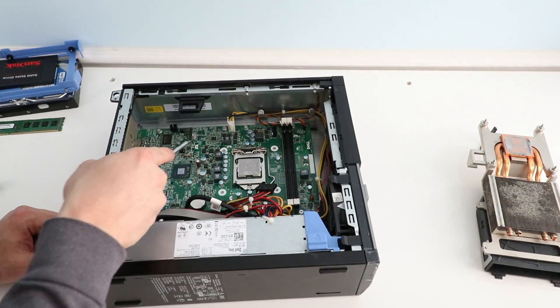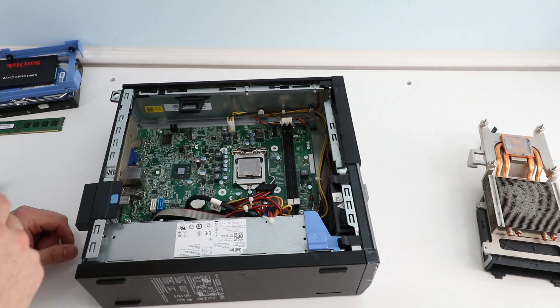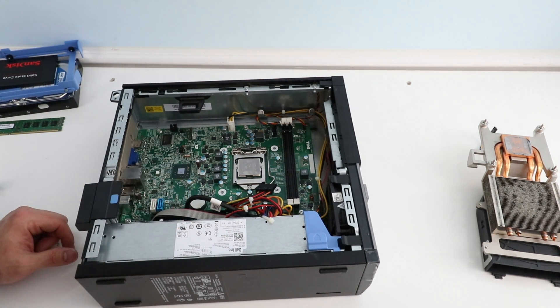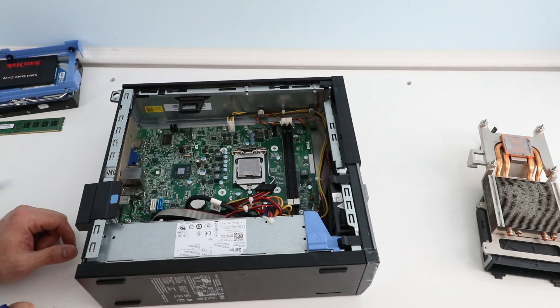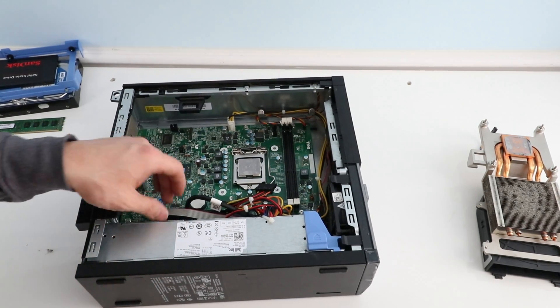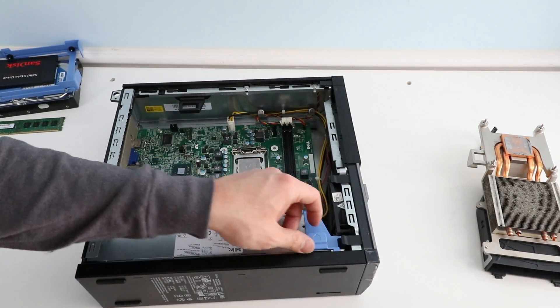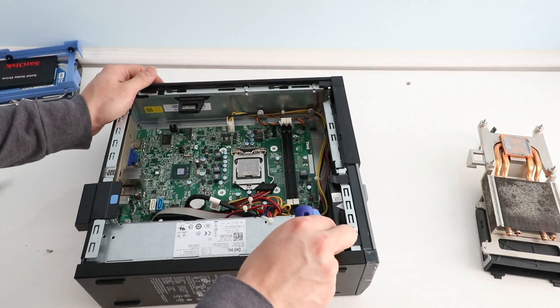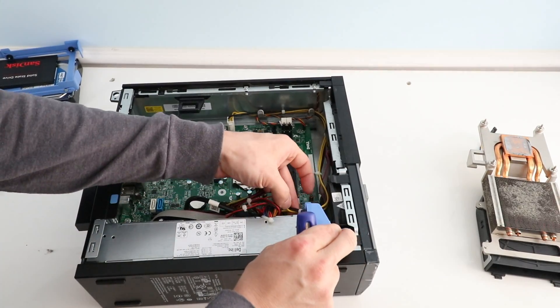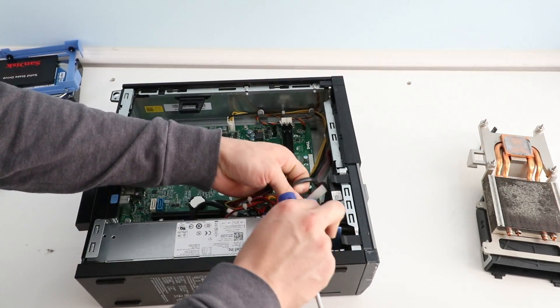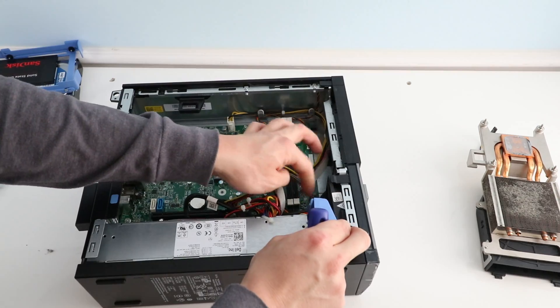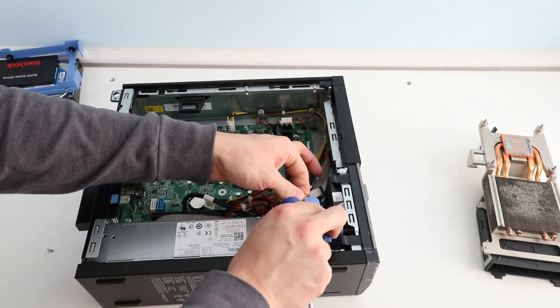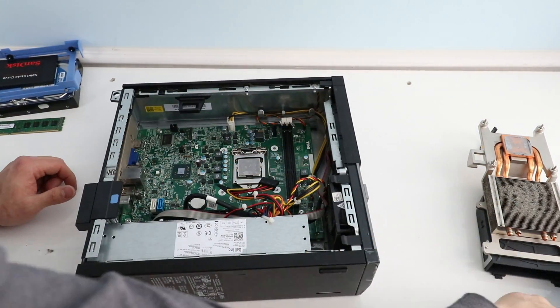So this is LGA 115X, the type of CPU. And now we'll just take out this first. Just some wire ties. Just pull right up on it. That pops right off.